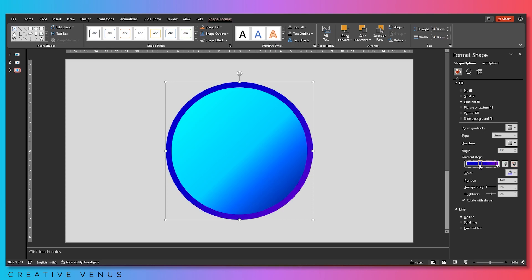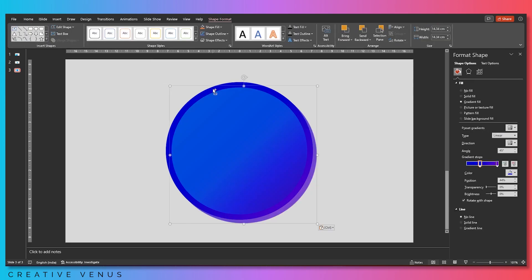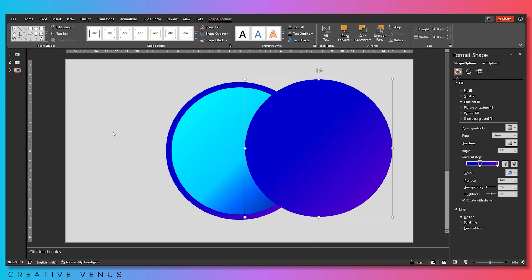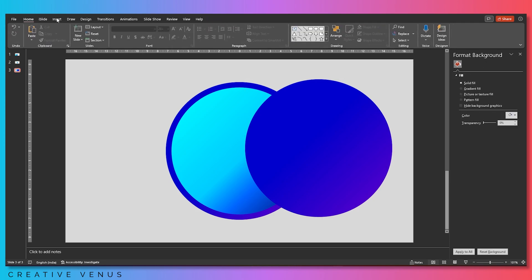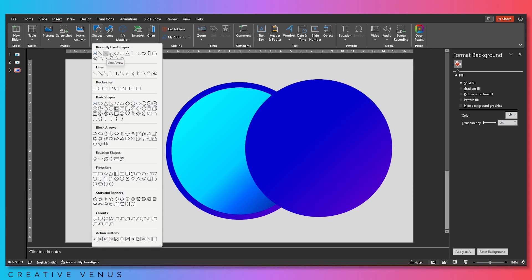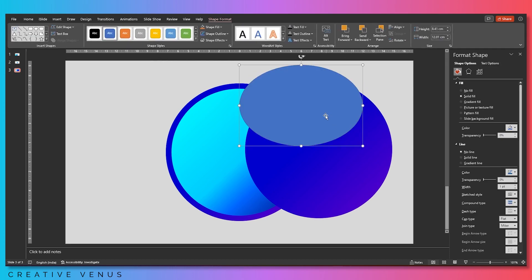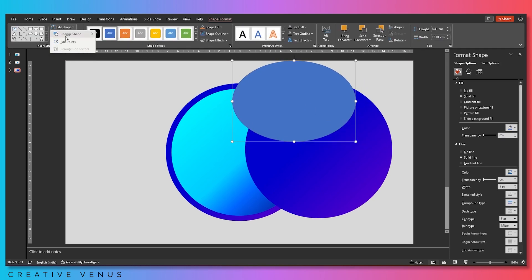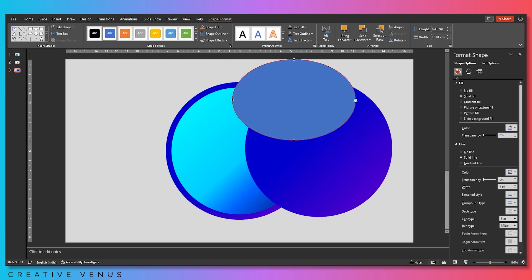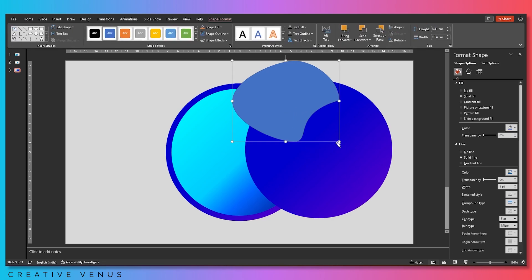Here we are following a slightly dark blue and purple kind of theme. Now duplicate it again. We want to create a custom shape, so insert a circle and place it accordingly. Go to Edit Points and add some curves using the anchor points.